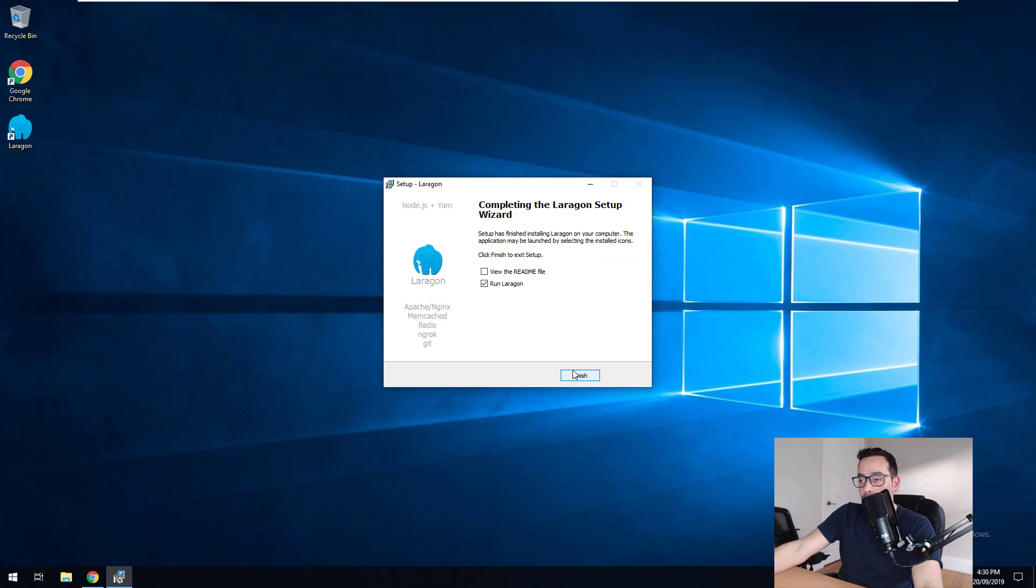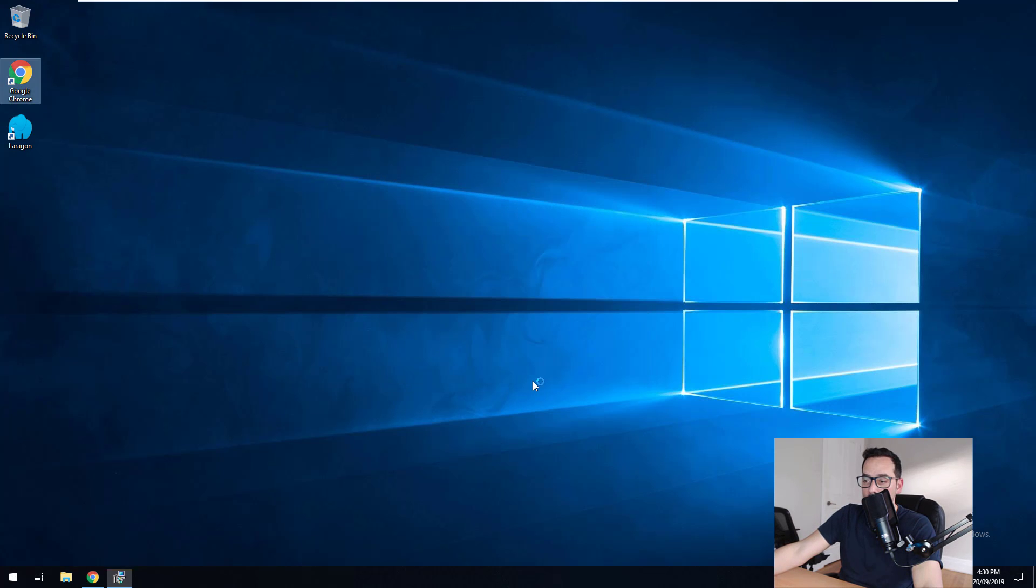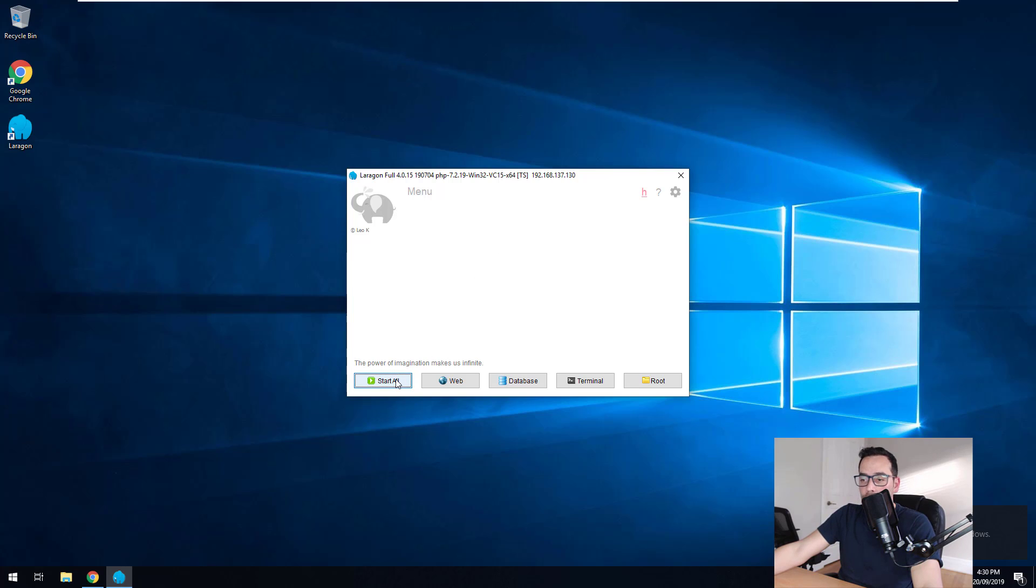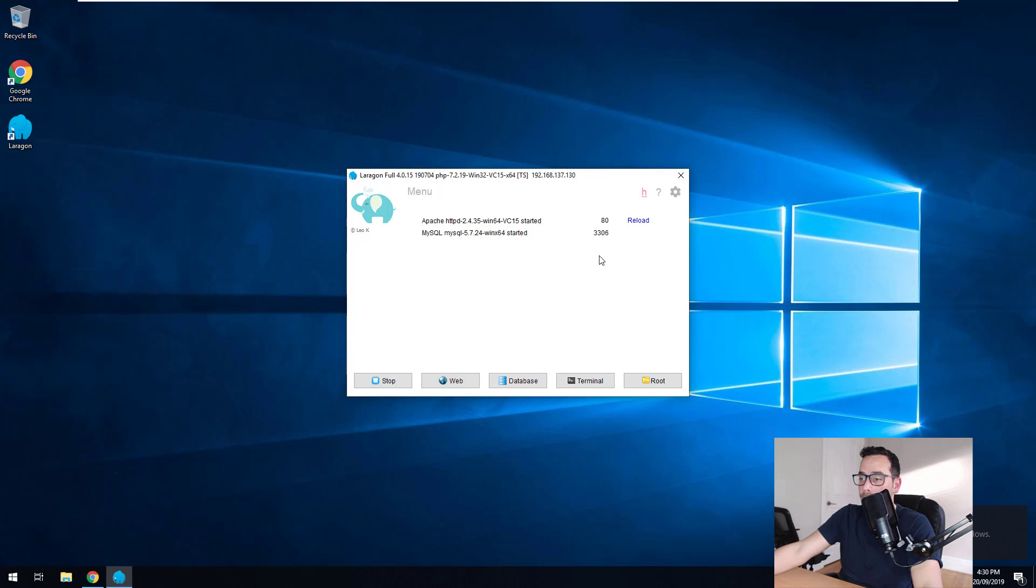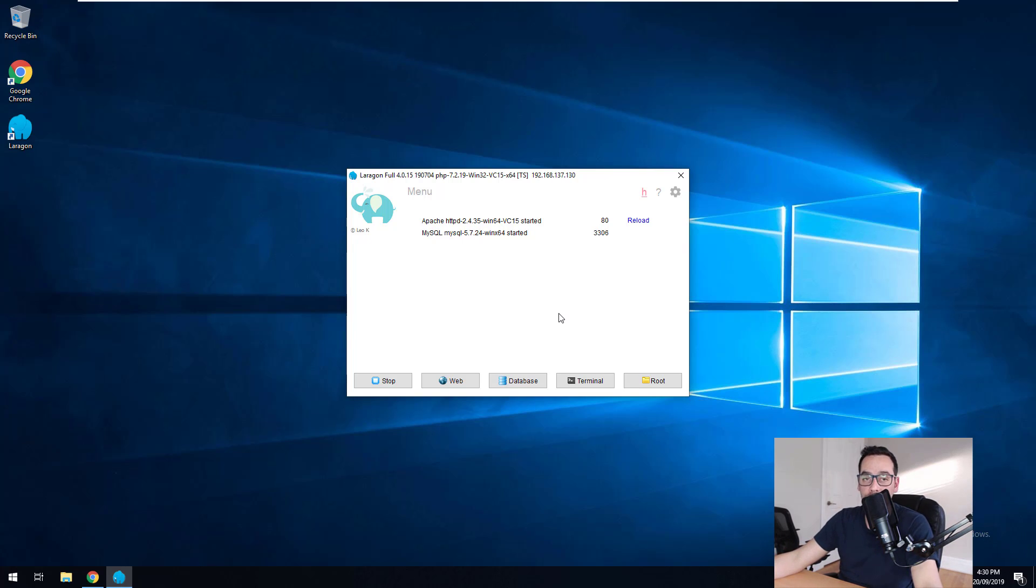So now that Laragon has been set up, we'll just click on finish. And as you can see, we come to this screen here. So first of all, we need to start the web server. And as you can see, it starts Apache and it starts MySQL. And you'll notice here on the right hand side that it says auto virtual hosts on, which means that it's automatically going to check if we create a project and then it's going to create a pretty URL like I explained before.